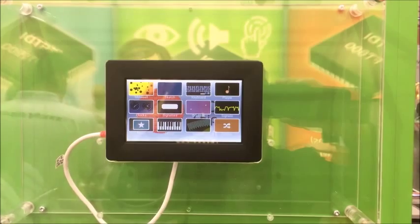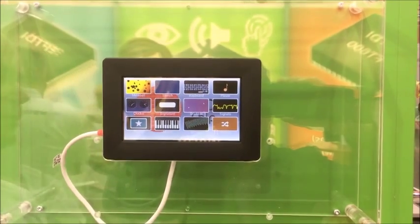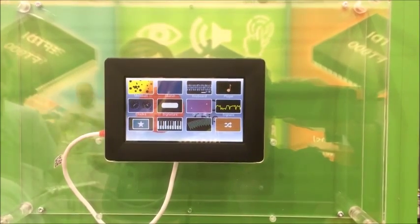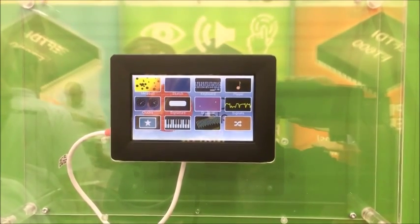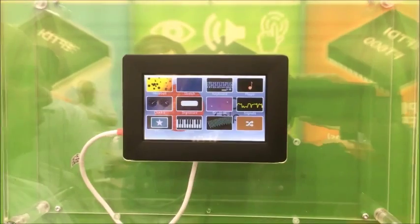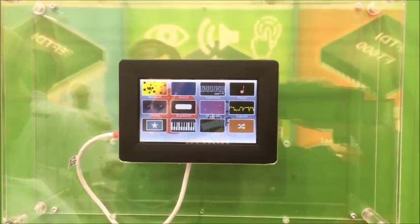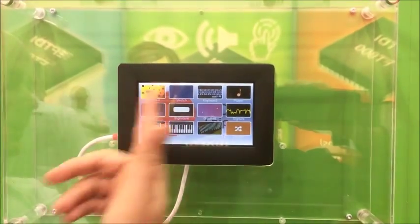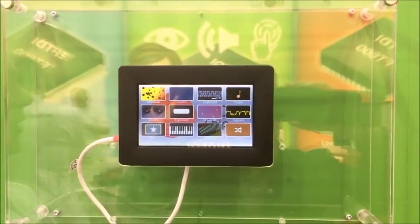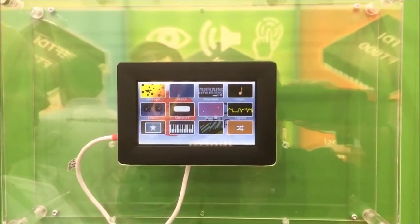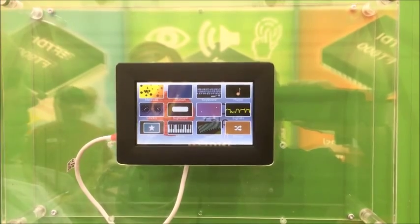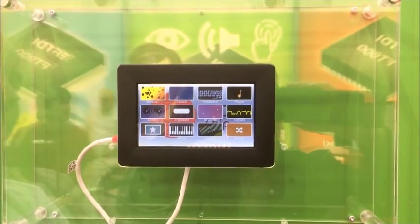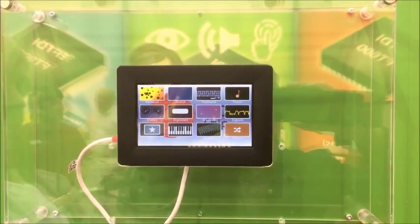Welcome to this short FTDI demonstration video from the EVE technology with the FT-800. This display here is being run from an 8-bit microcontroller, simplifying your graphic solution.